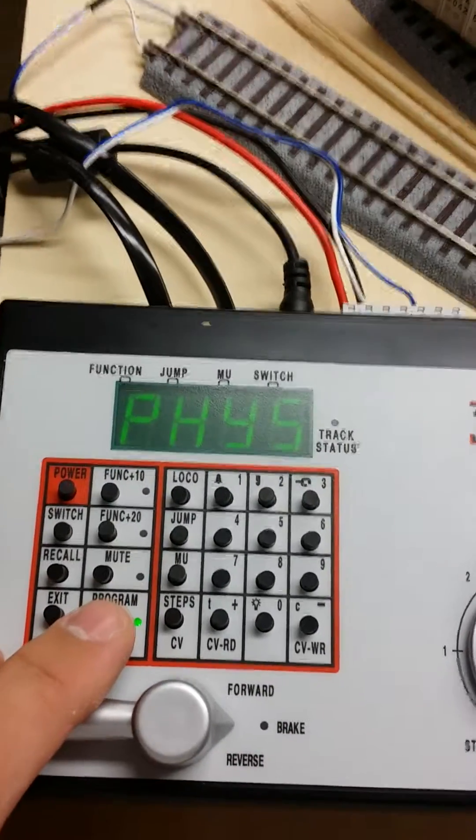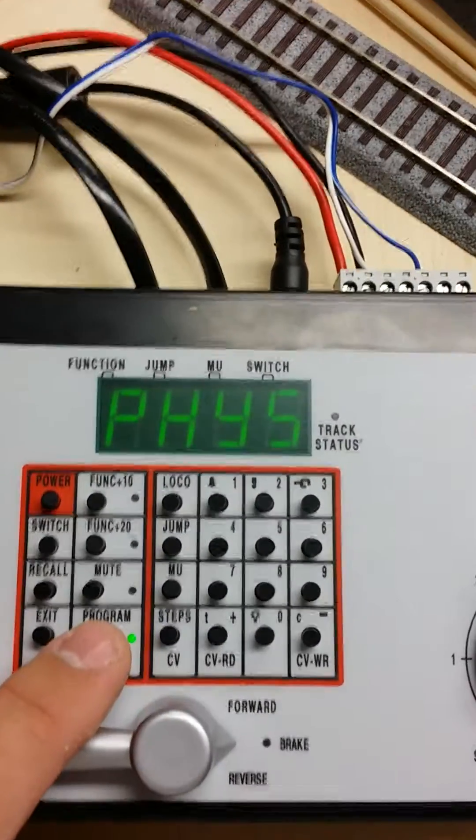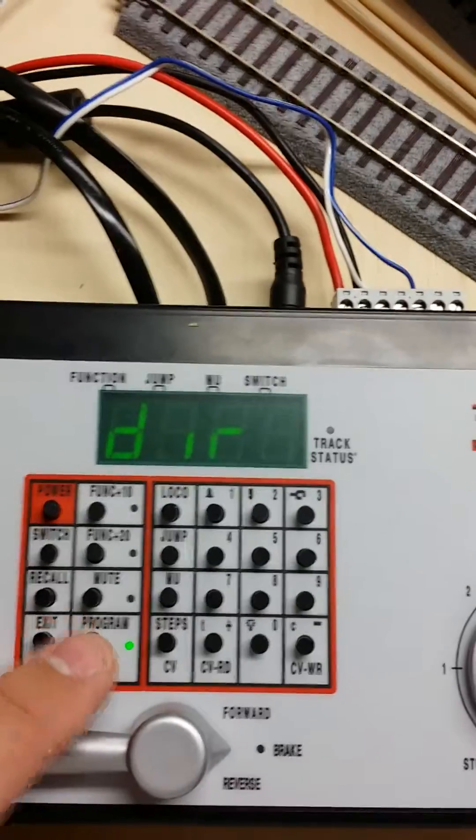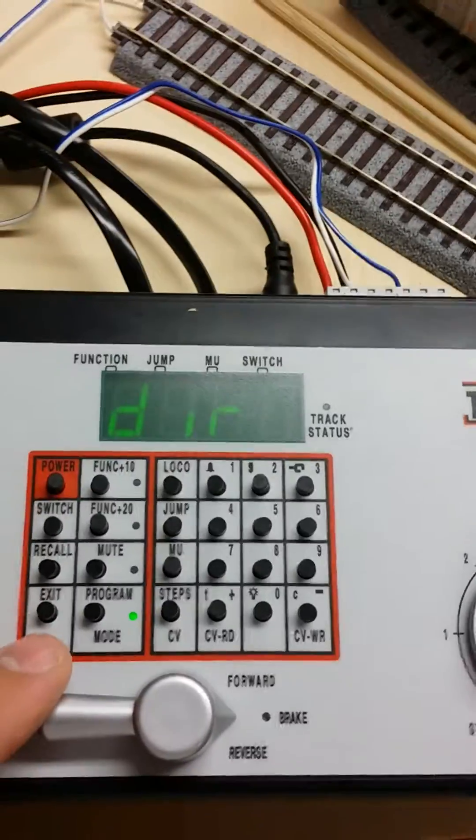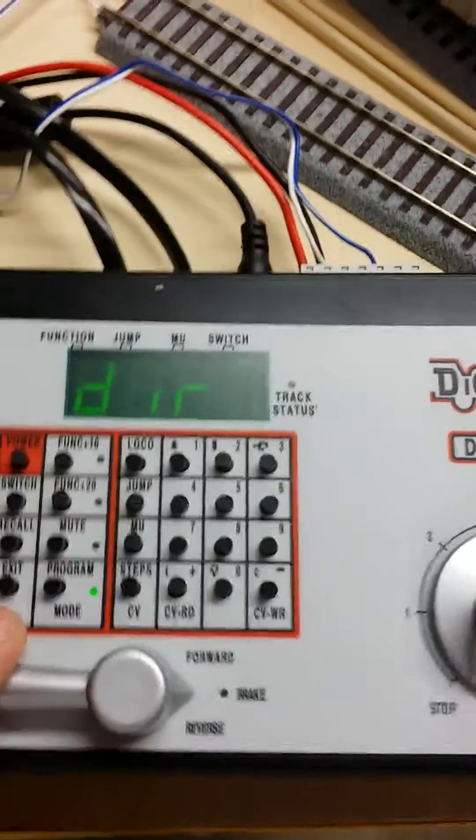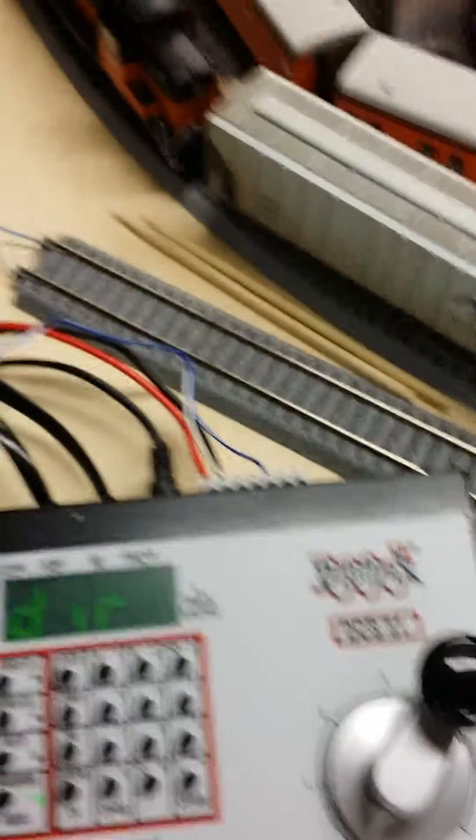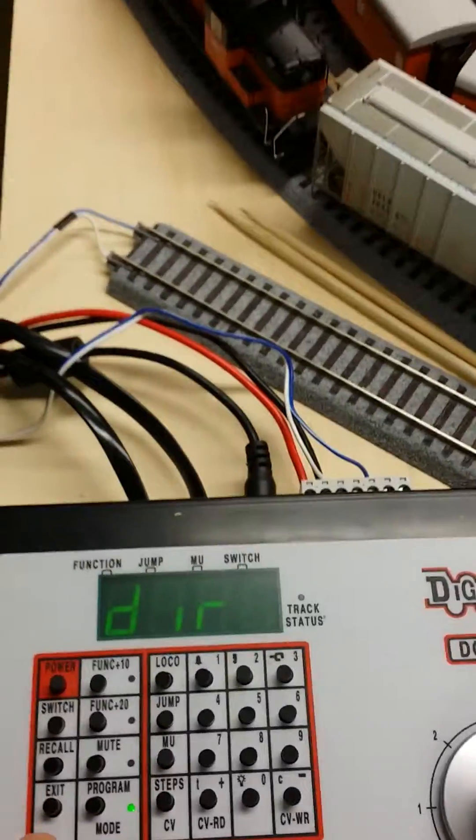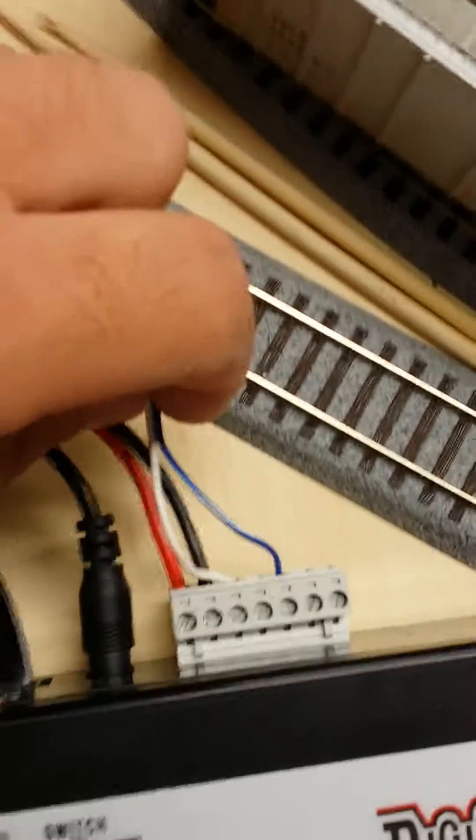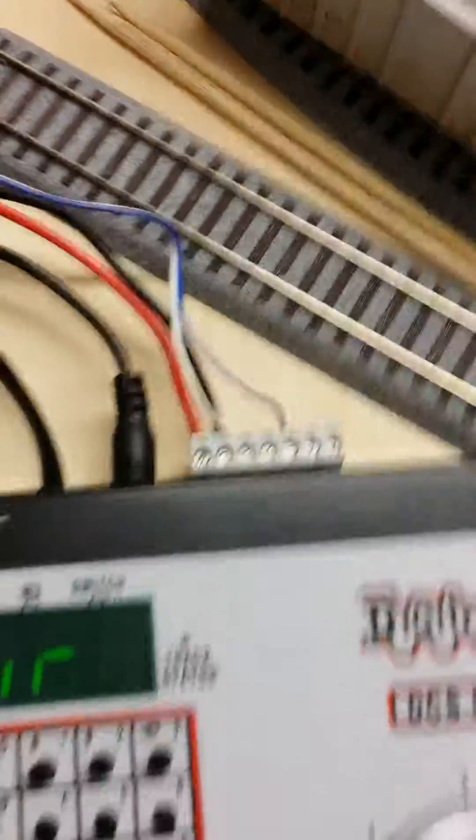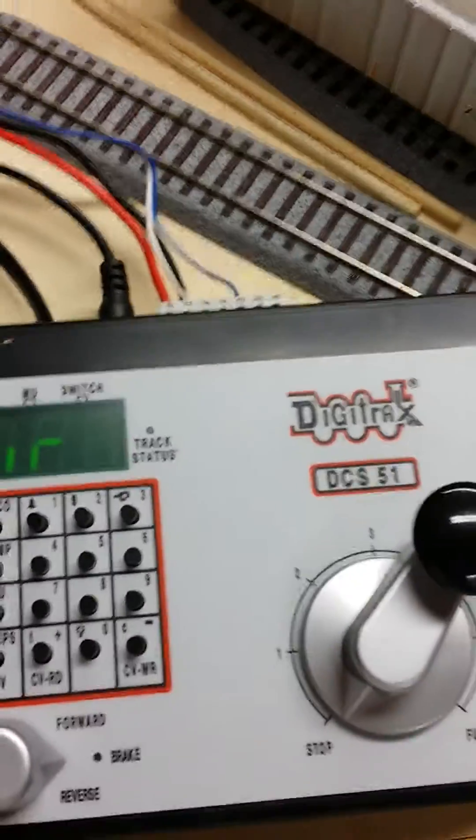I forget what this one is. I always do direct, that works on this programming track here, which is wired in here to the respective ports.